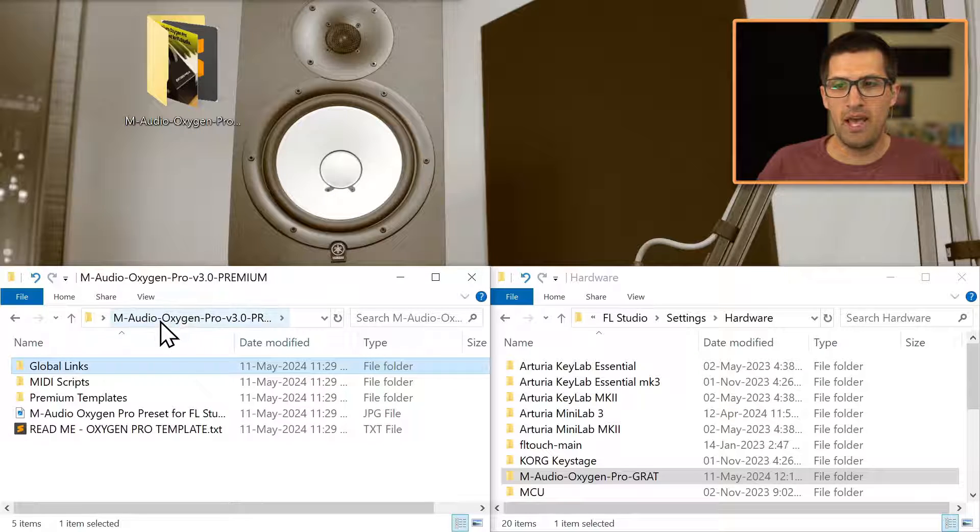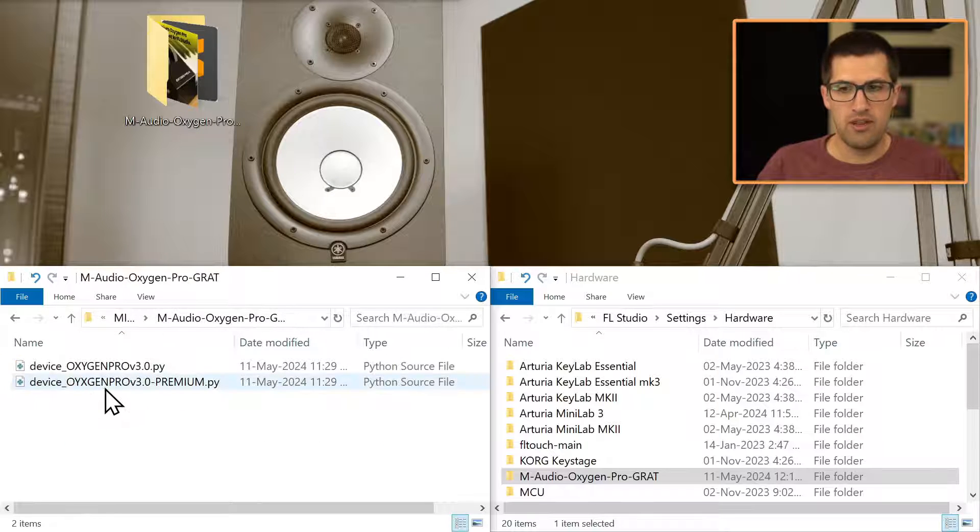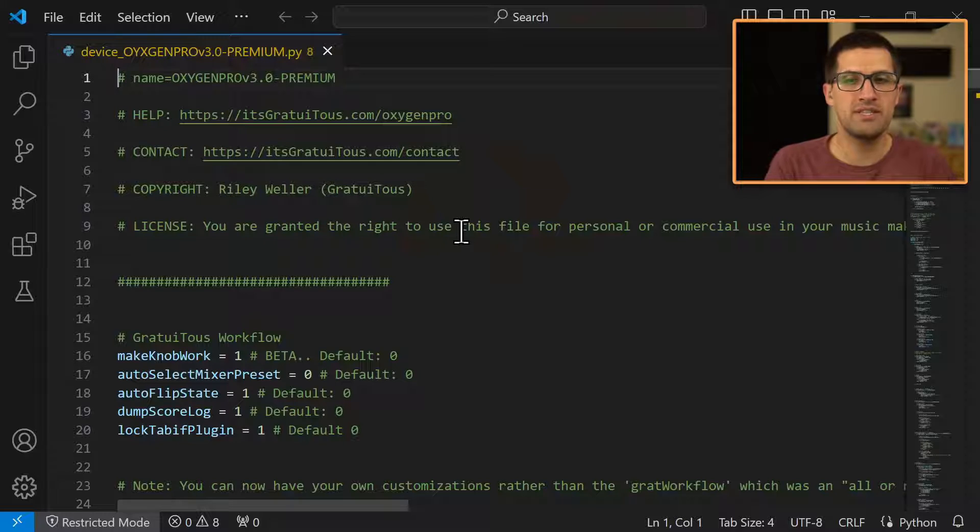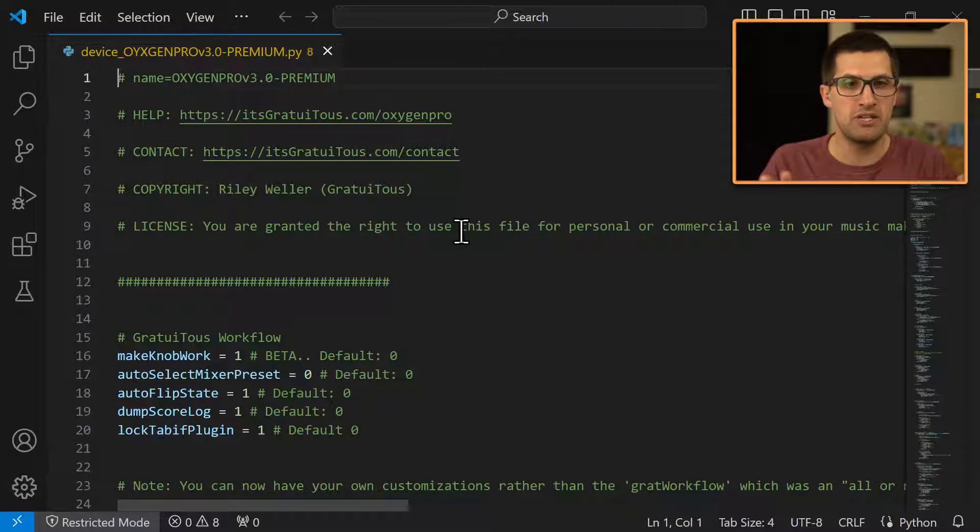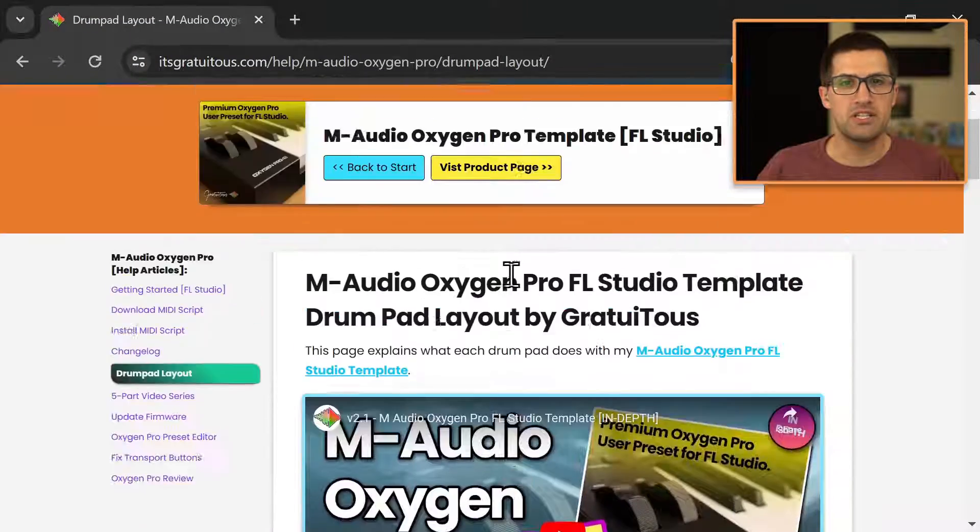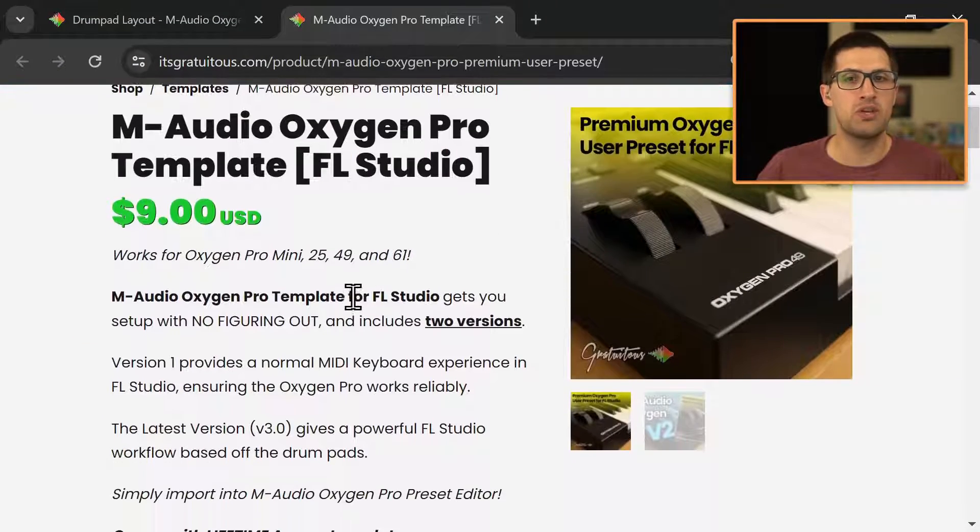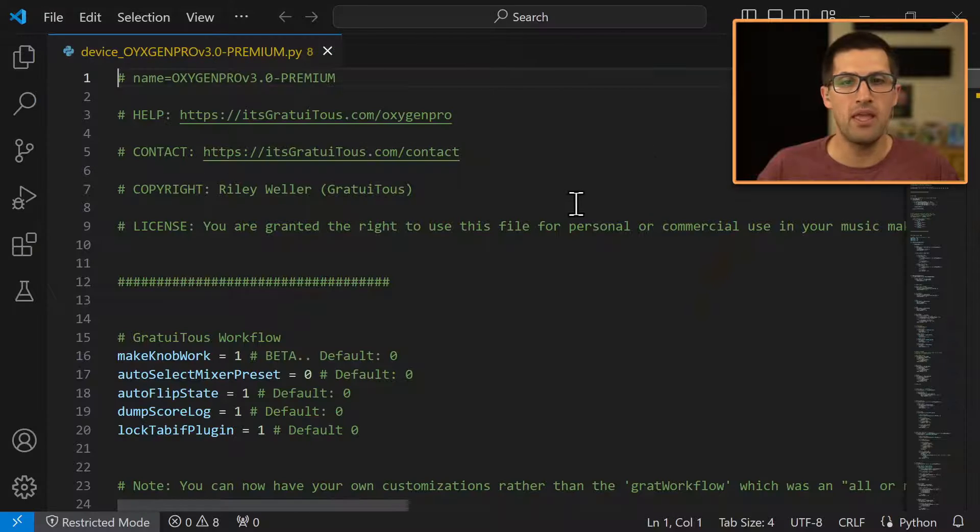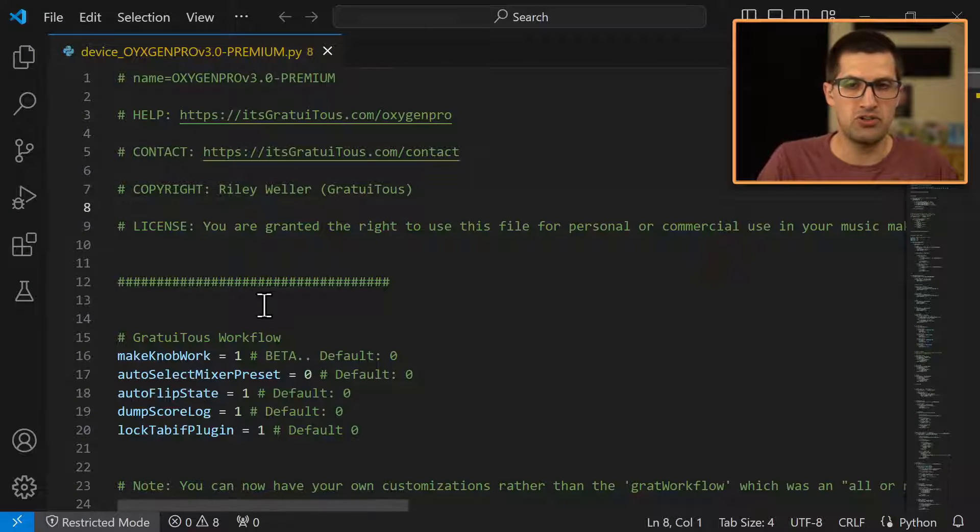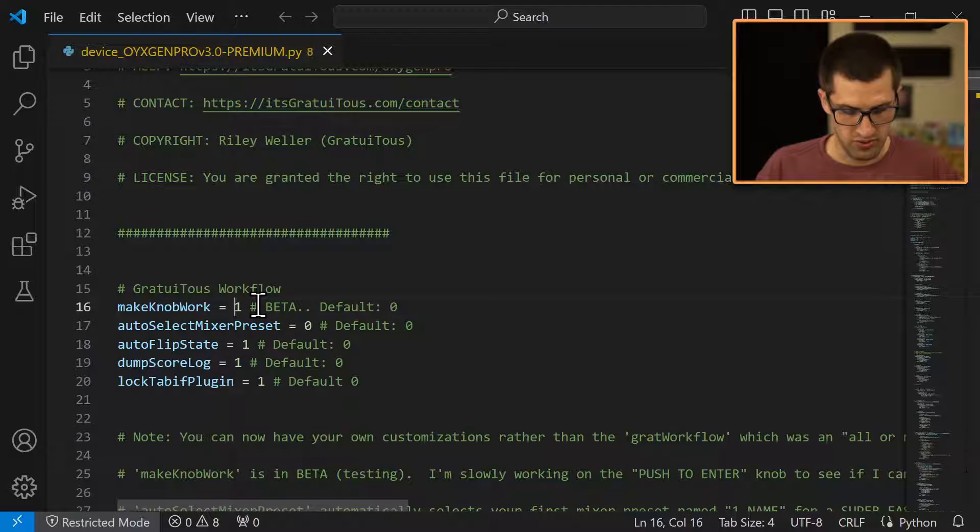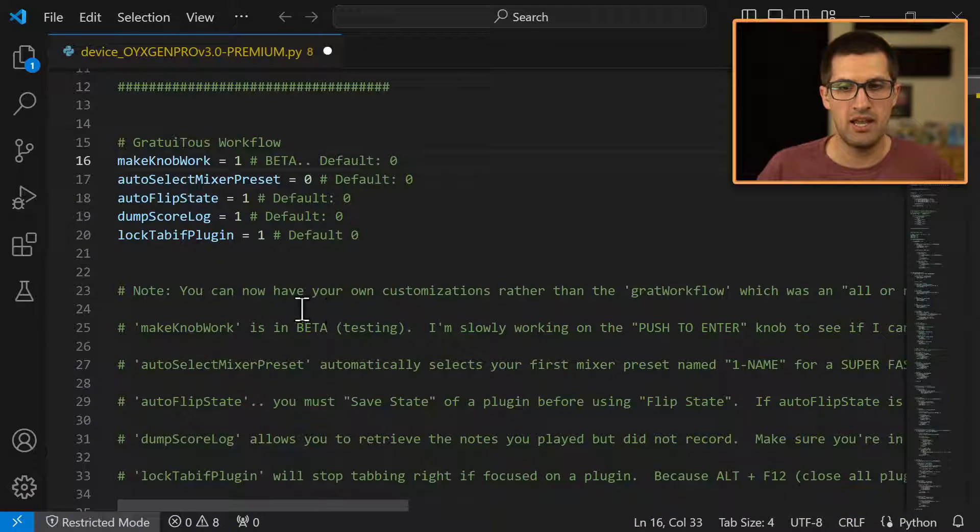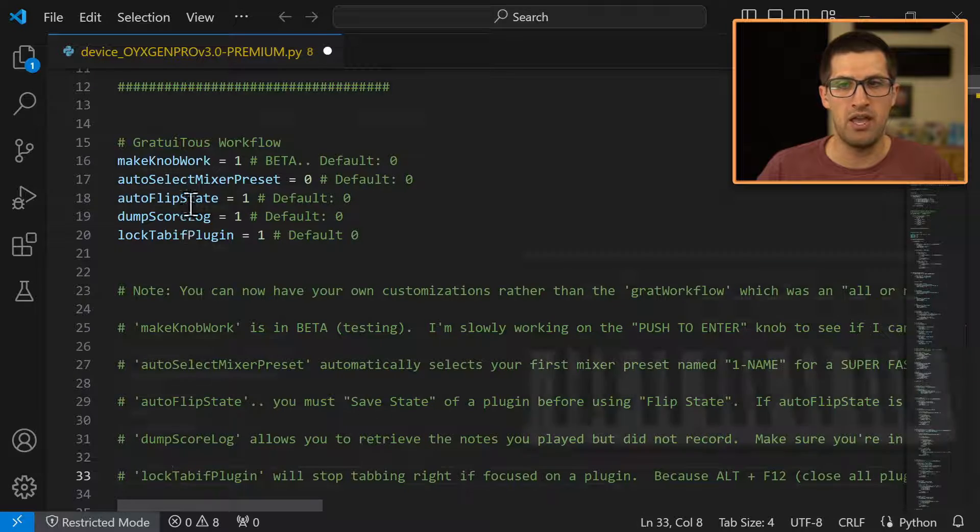So let's come here to the package. So here's the MIDI scripts. And then here is this one. Okay, so I'll open this up. And so as you can see at the very, very top of the MIDI script, again, this is the premium MIDI script, if you have purchased the M audio oxygen pro template. So if you've purchased, you get the premium version. And so this is the premium MIDI script. And all you have to do is you can put this to zero or put it to one for any of these options. And I explain what each one does right here.